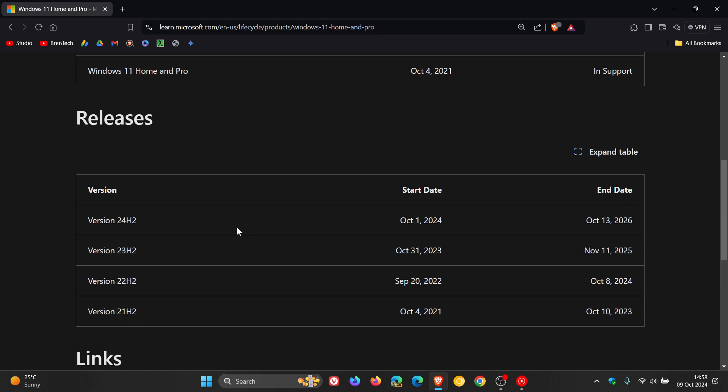And version 24H2, which as mentioned, rolled out last week on the 1st, which is now the latest stable release, will also get two years of support, and that support will end on the 13th of October 2026.